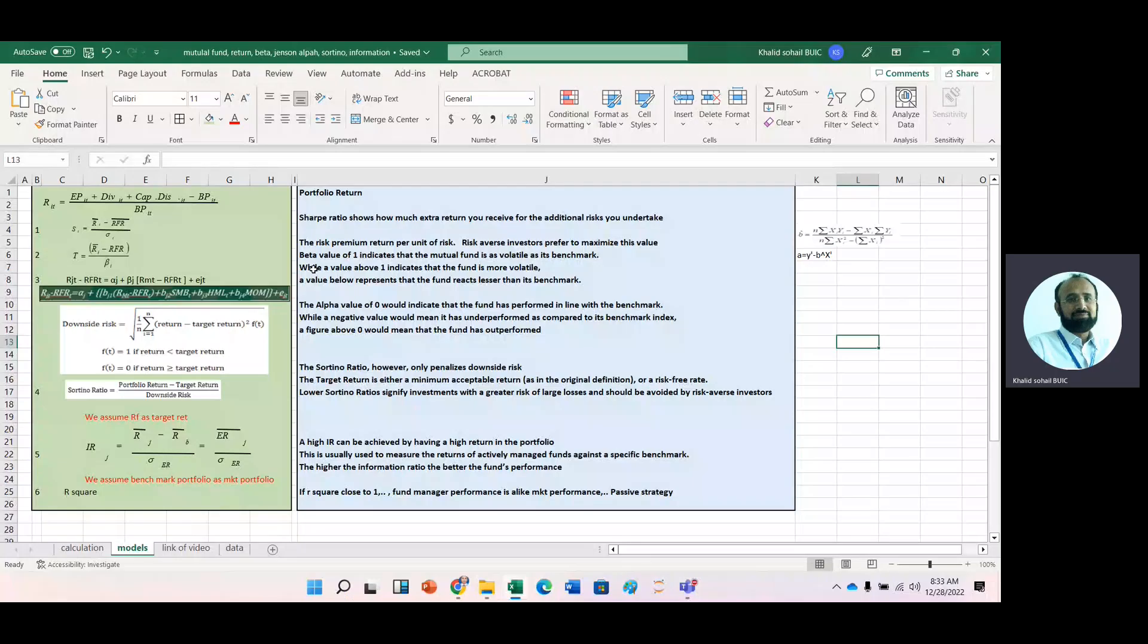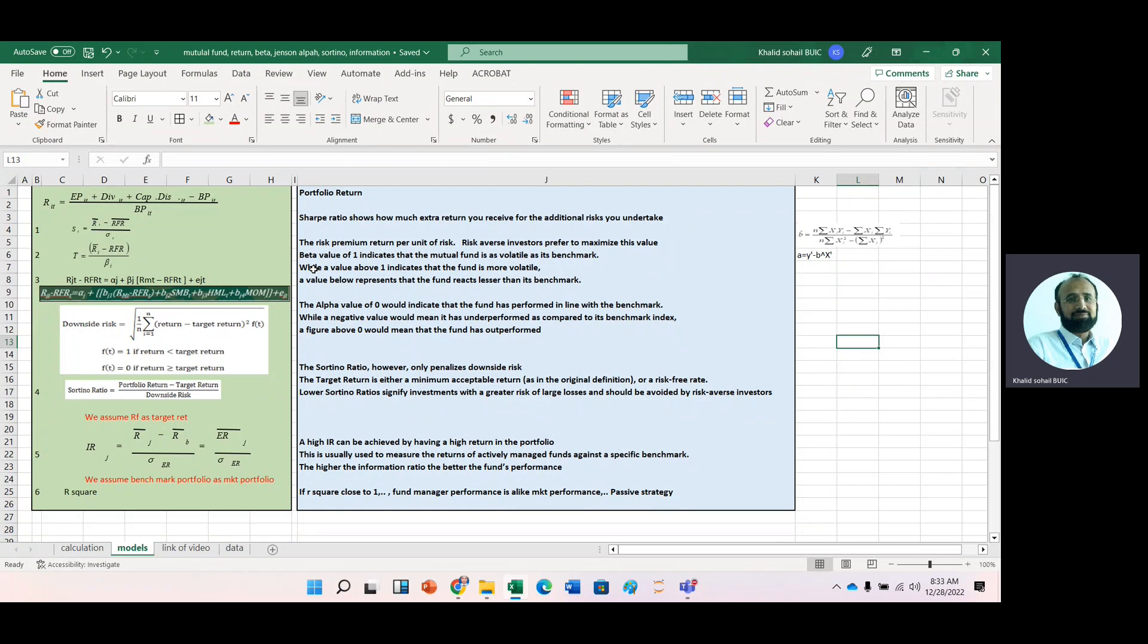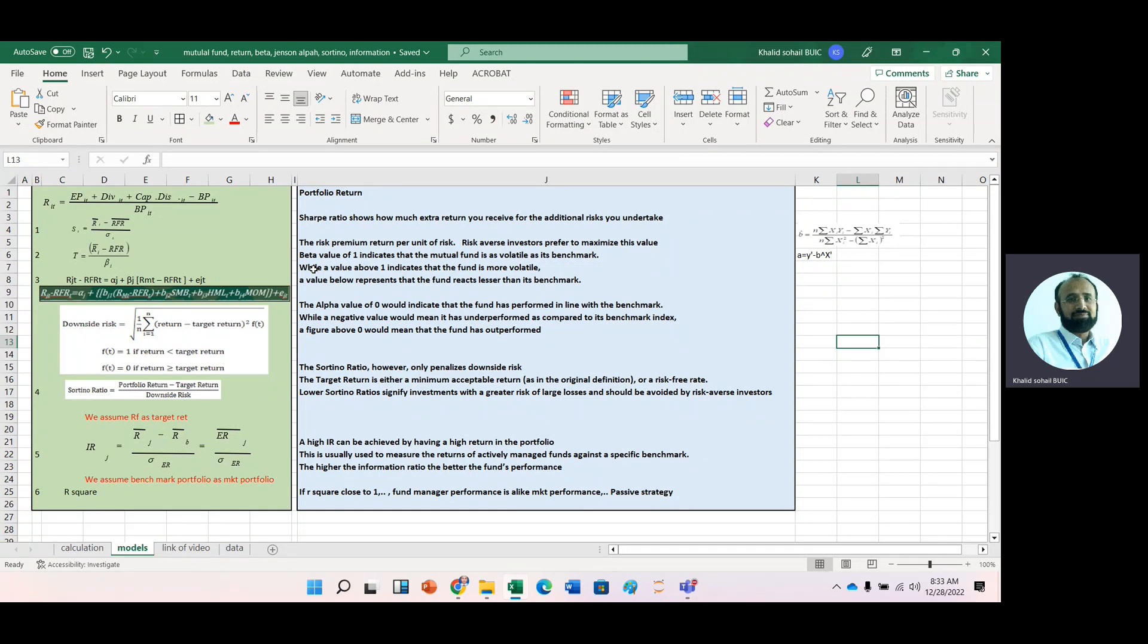Today's lecture is about mutual funds and how we can calculate different performance measures of mutual funds to gauge the performance.